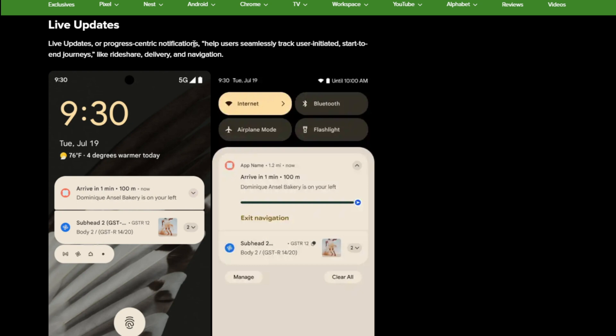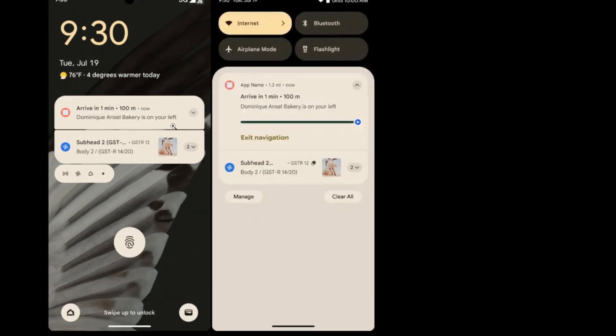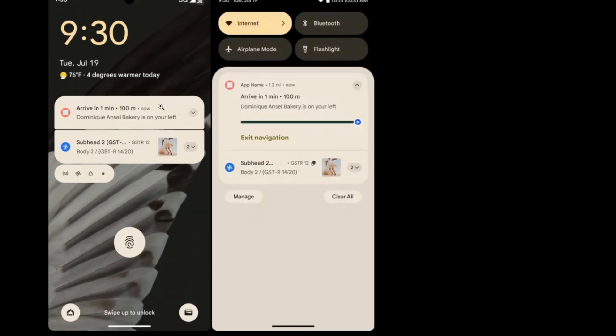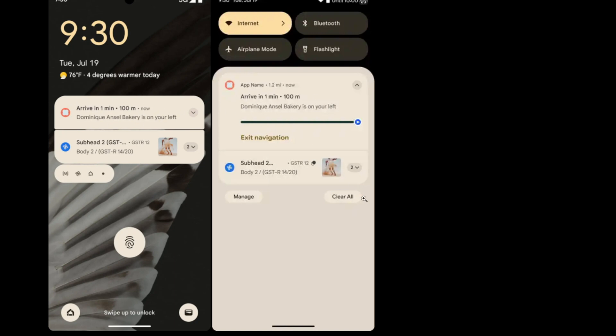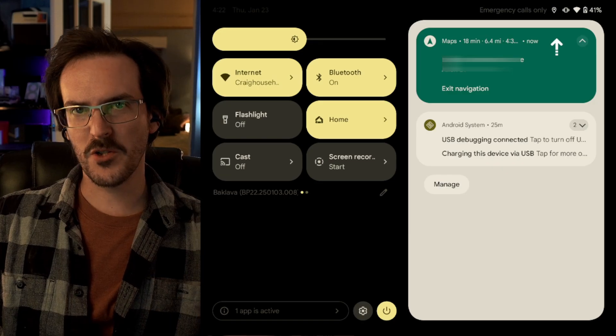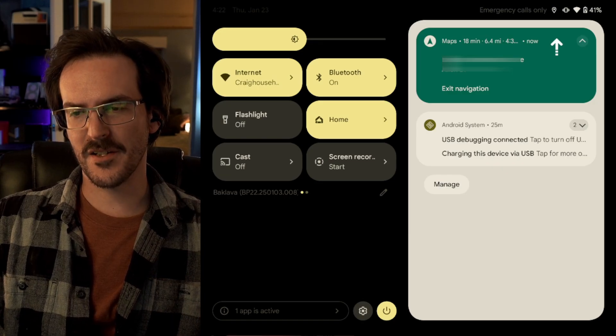Progress centric notifications help users seamlessly track user initiated, start to end journeys like rideshare delivery and navigation. So, this appears to be basically a delivery that has happened and you can see that it is up here at the top on the lock screen and upper at the top in the notifications. But of course, we've had things like this already.